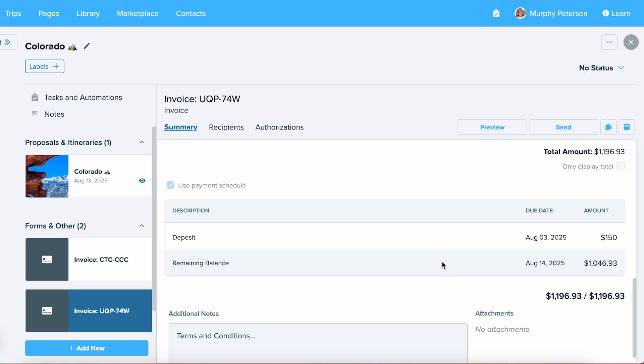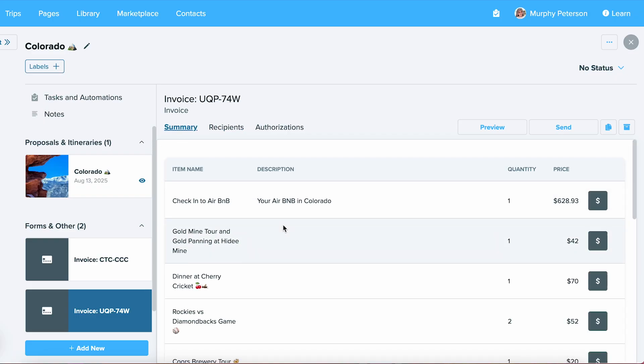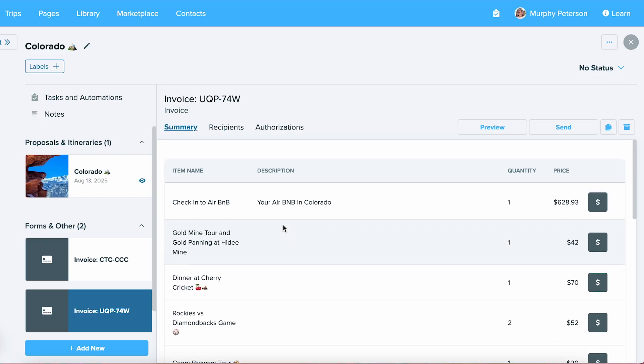Now that we've sent this invoice off, we can go to the Recipients area, and we can see when this was sent, and if we need, we can always resend it to this individual. We'll also be able to see when they've last viewed it. An important thing to note here, that in order to stay within PCI compliance, once an invoice has been sent to a client, it cannot be edited. So please make sure that you have everything in there that you need before sending it off.